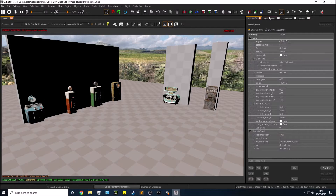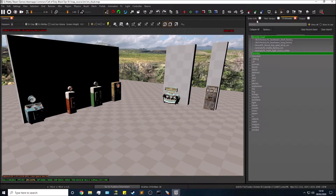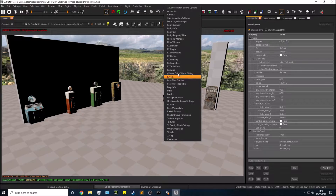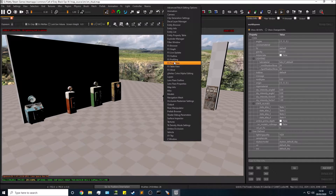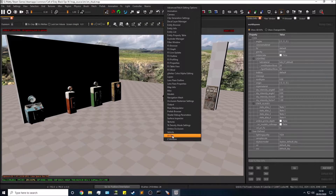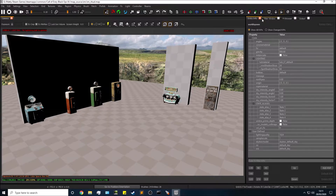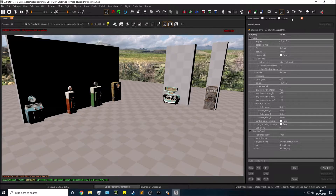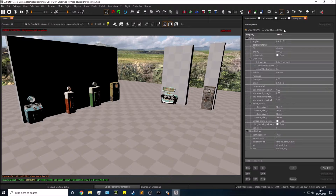Have a bit of a mess about with your tabs and see how you want things arranged. If you want to add a tab that isn't open, go to your top bar, right-click in a blank space, and you'll see all the available windows. I only have open what I commonly use — there's no need to have everything open. For example, I can right-click, find Entity Info, and drag it back to where I want it.